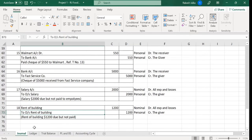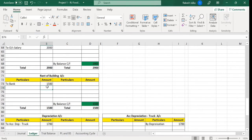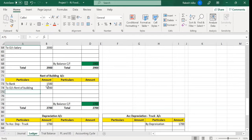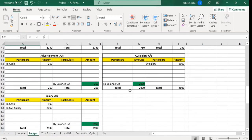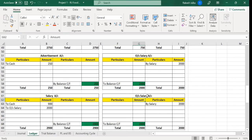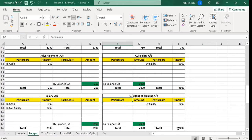The second transaction is: rent of the building to outstanding rent of the building. The amount is 1200. The rent of the building is here at 1200, and I'm going to write 'to outstanding rent of building'. We don't have an outstanding rental building account yet, so I'll copy-paste and create the outstanding rental building account. These are also known as adjustment entries.